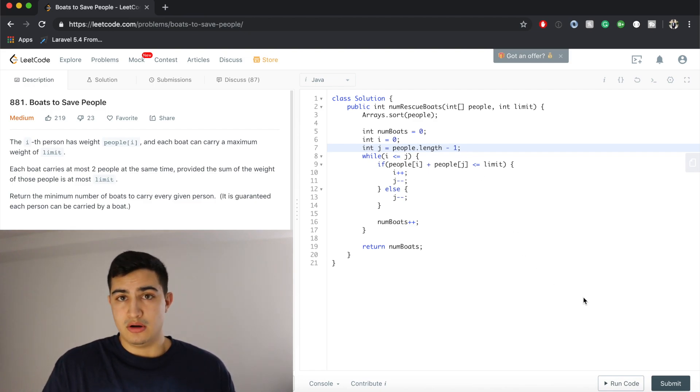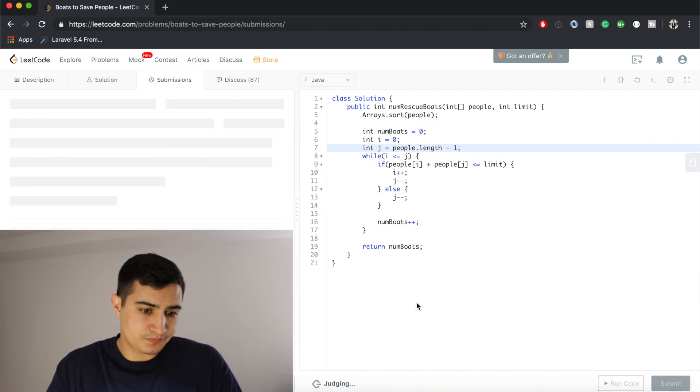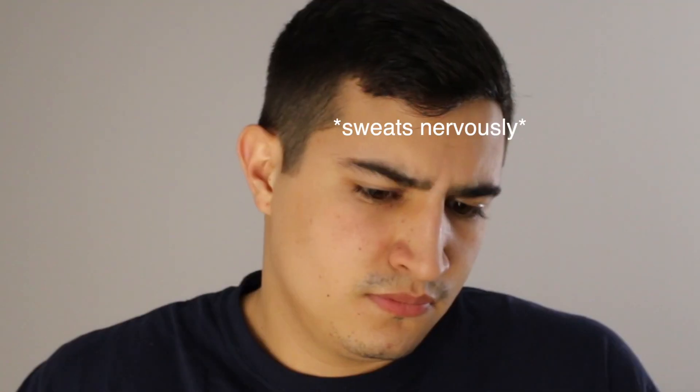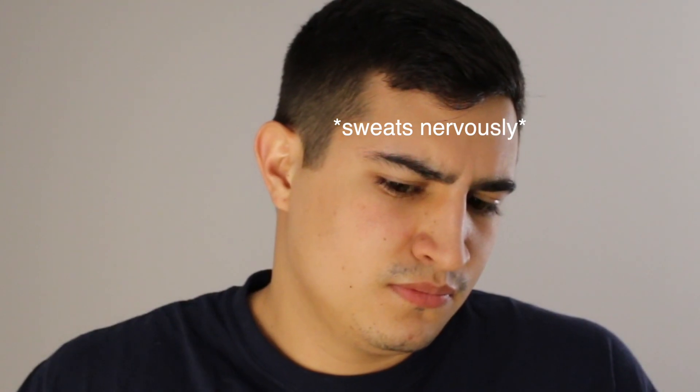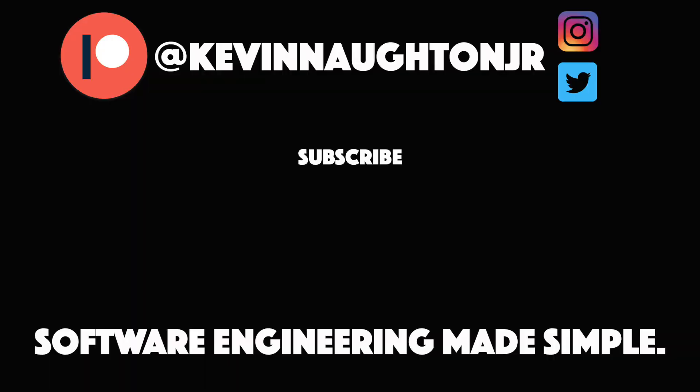So, let's make sure that this solution works, let's submit our code, awesome, and it does. So guys, that's how to solve boats to save people, I hope this was helpful, if it was, do me a favor, leave this video a like and subscribe to the channel for more, and I'll see you guys in the next one. Thank you.